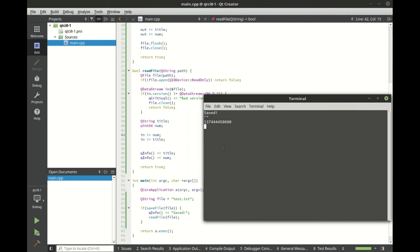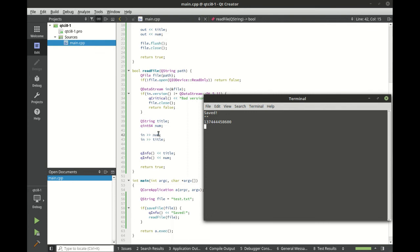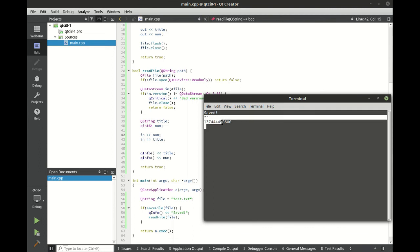As you can see, we have a blank string and a really bizarre number that we have no idea where that came from. Really what it's doing is it's looking for a special order, meaning we wrote the Q string first. We wrote the integer second. So it's expecting that we're going to read the Q string first and then read the integer second. Because we reverse that order, we get, well, just garbage.